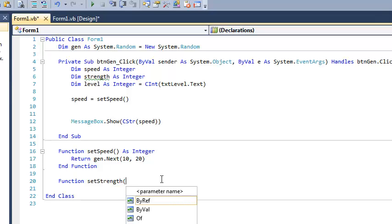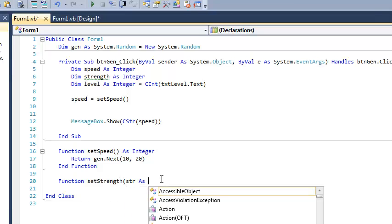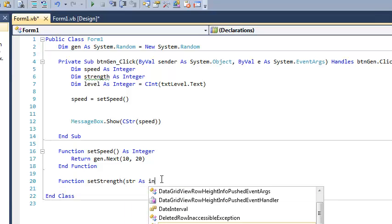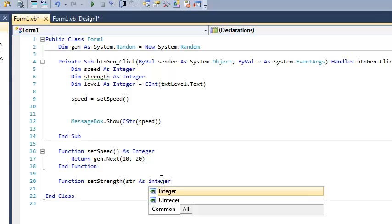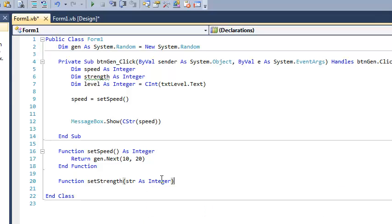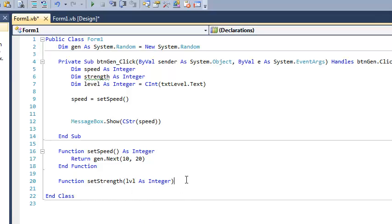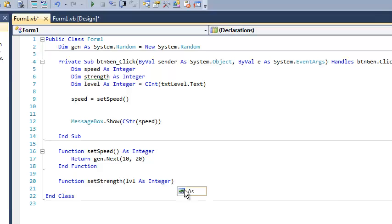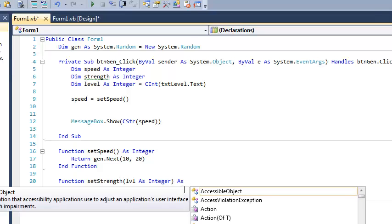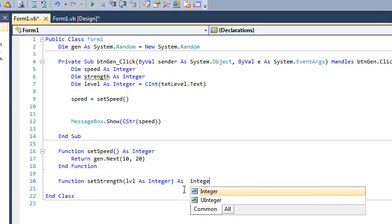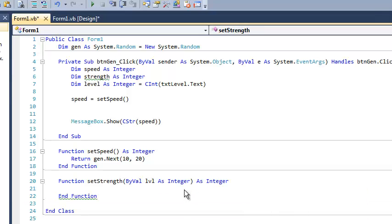So what needs to happen is the setStrength function needs to know about the player's level. So that sounds like I need a parameter. And so that parameter, I'm going to call it str, and its type is going to be an integer. It could be anything, but I know it's an integer up here, right, and level's an integer, and I just made a bit of a mistake. I guess we can learn from this. I passed it strength. That's not what I wanted to pass it. I wanted to pass it level. Kind of irrelevant, but we'll just deal with that. And so what should it return? It's going to be returning strength. That sounds like an integer to me.